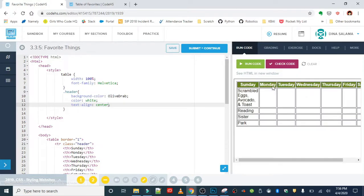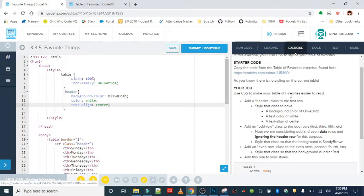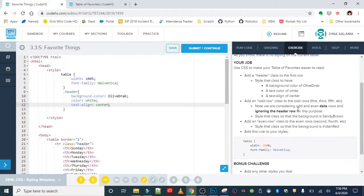So far so good. Our header row looks all right. Now we are going to find our odd rows and give them a background color of sandy brown.